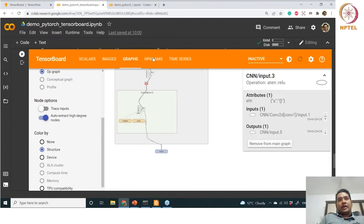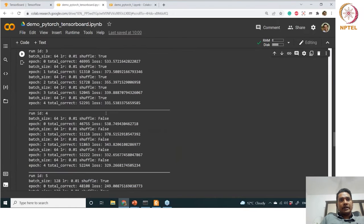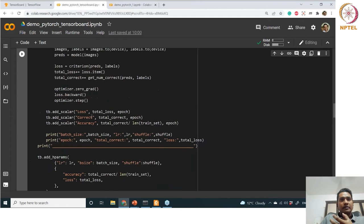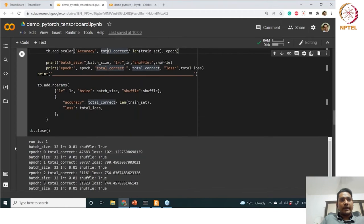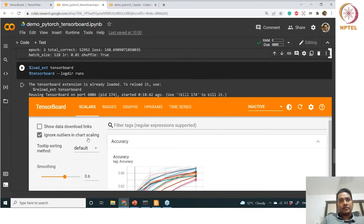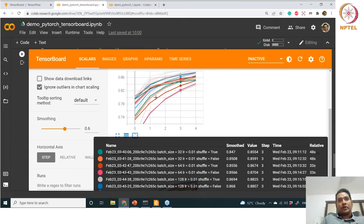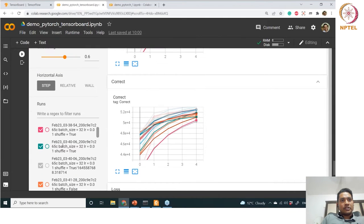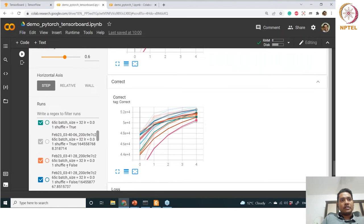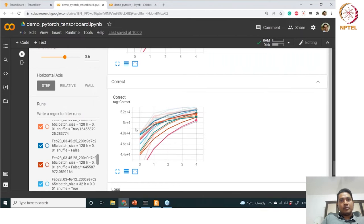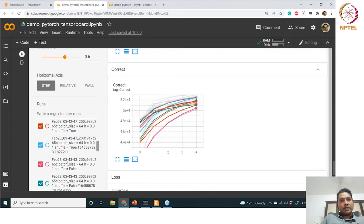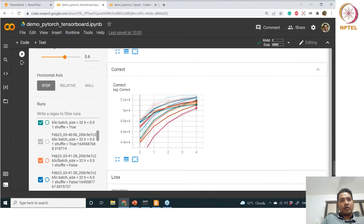Now in the scalars tab, as I was mentioning, the graphs are essentially loss versus epoch, correctness versus epoch, and accuracy versus epoch. All of these are added inside your scalars using tb.add_scalars. Now you can see the accuracy versus epoch graph — for each run you can also select which run to view. These are the runs, renamed with the date, batch size, shuffle value, and learning rate.